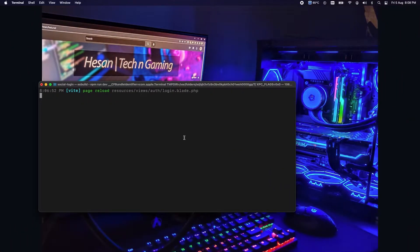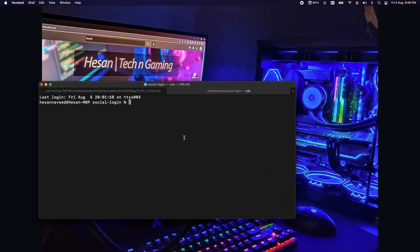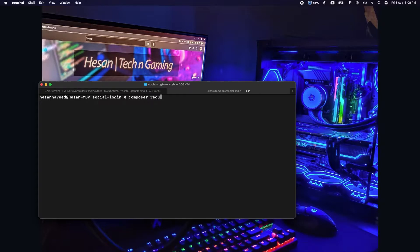Now we need to install the Socialite package and we do that by running the command: composer require laravel/socialite.